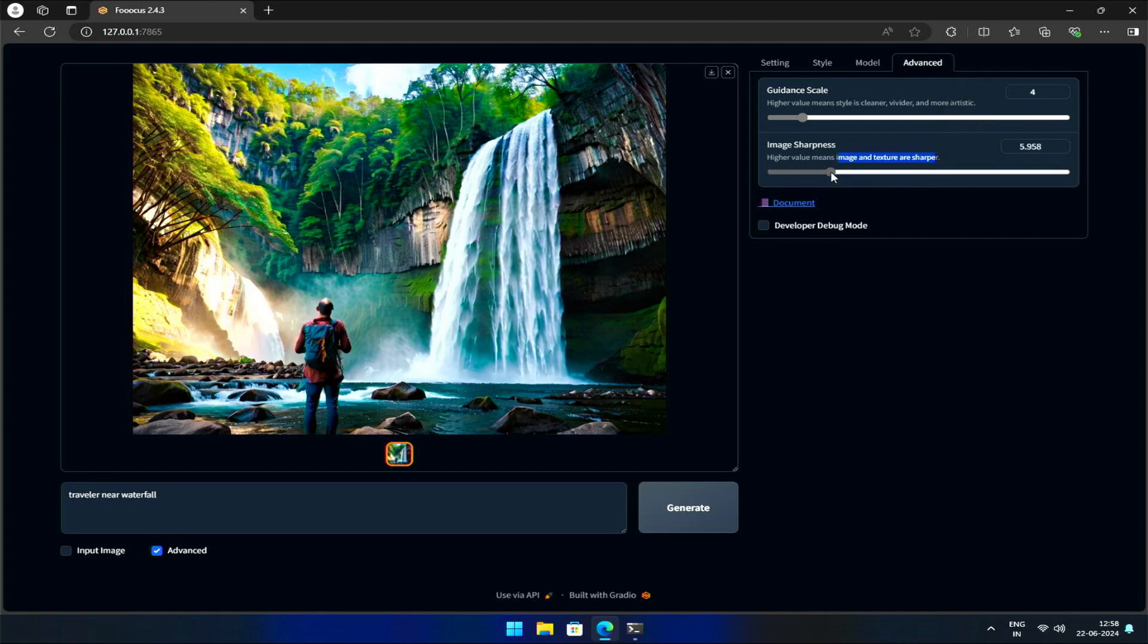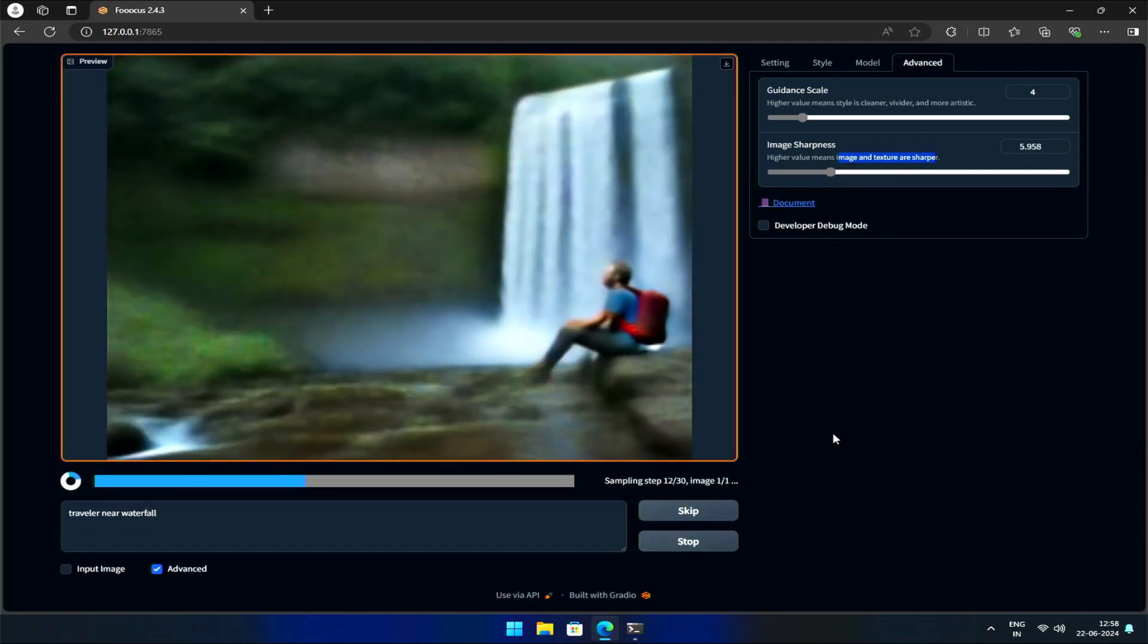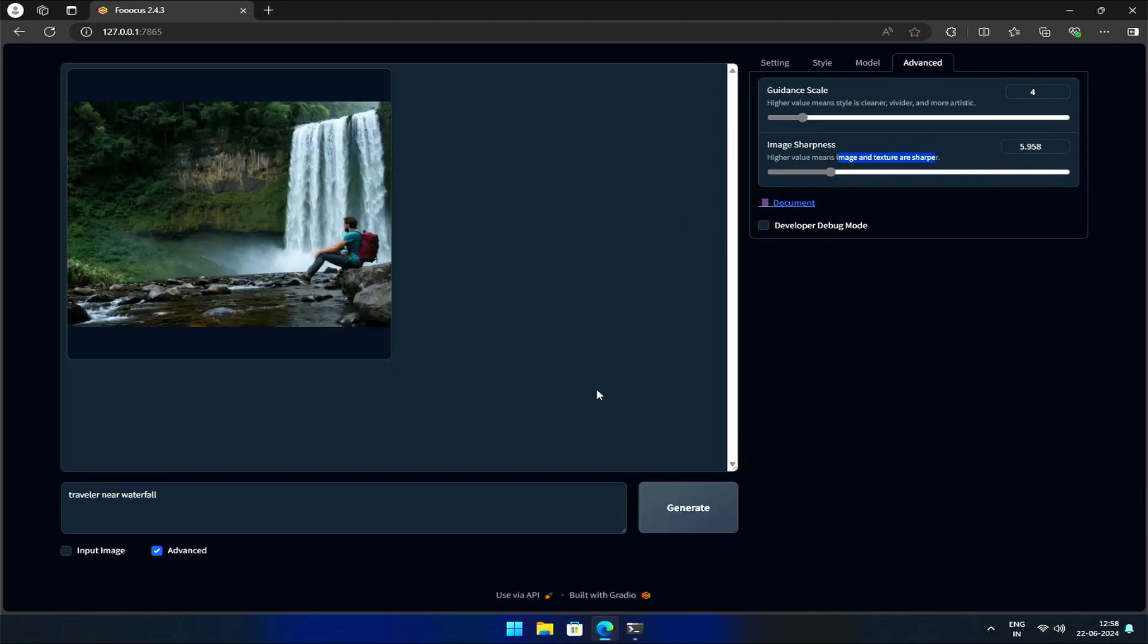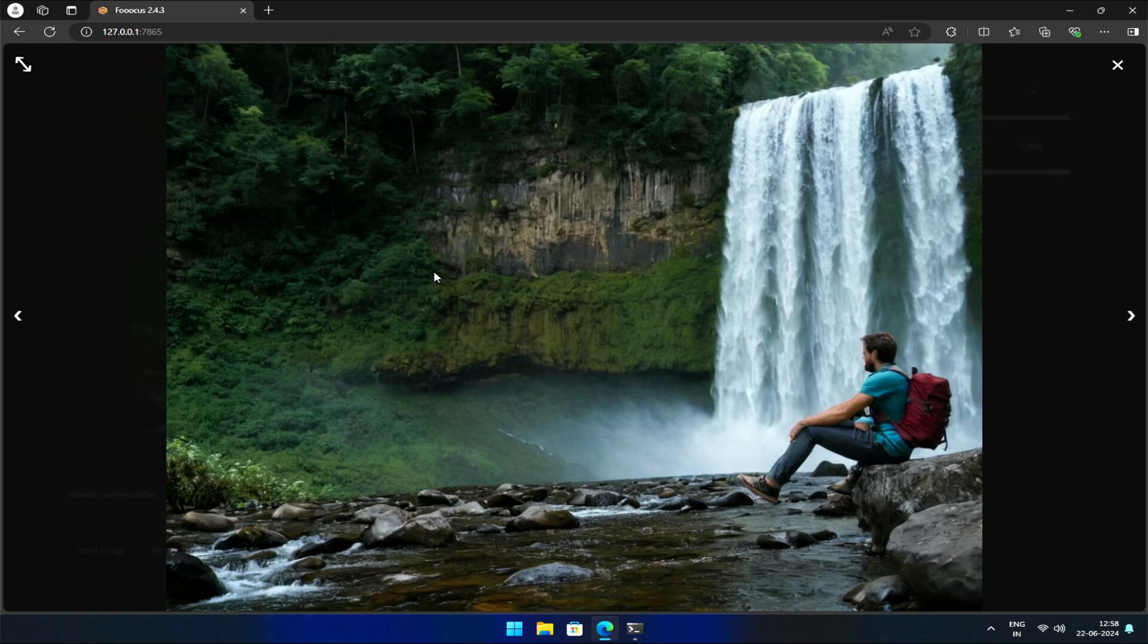As I increase the Image Sharpness, hit Generate. You'll notice that the edges of the image, such as the waterfall and trees, become more defined. The background details become more pronounced, and the overall image takes on a more vivid quality.